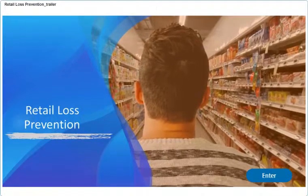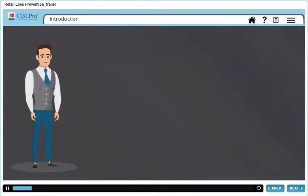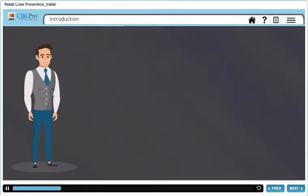Welcome to the course on Retail Loss Prevention. Hi, I am Peter and I will be your mentor for today.